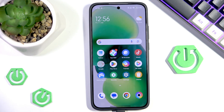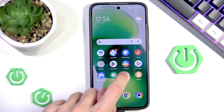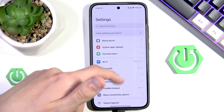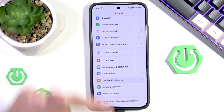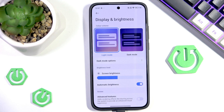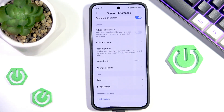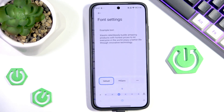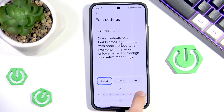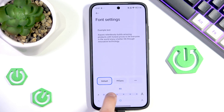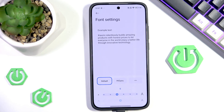Unfortunately we cannot change DPI settings on the POCO in normal settings. If we go into Settings and then Display and Brightness, we will only find disappointment since the only thing that is remotely close to DPI settings are the font settings and the ability to increase and decrease the font size. It's truly only an illusion since it doesn't actually increase anything else, only the font.